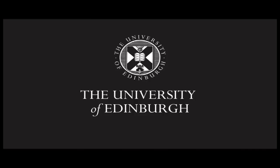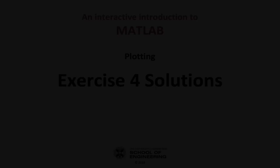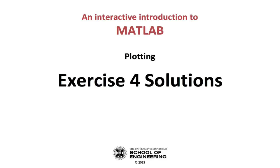This production is brought to you by the University of Edinburgh. Hello and welcome to an interactive introduction to MATLAB. This screencast will look at solutions to exercise 4, which was about plotting.